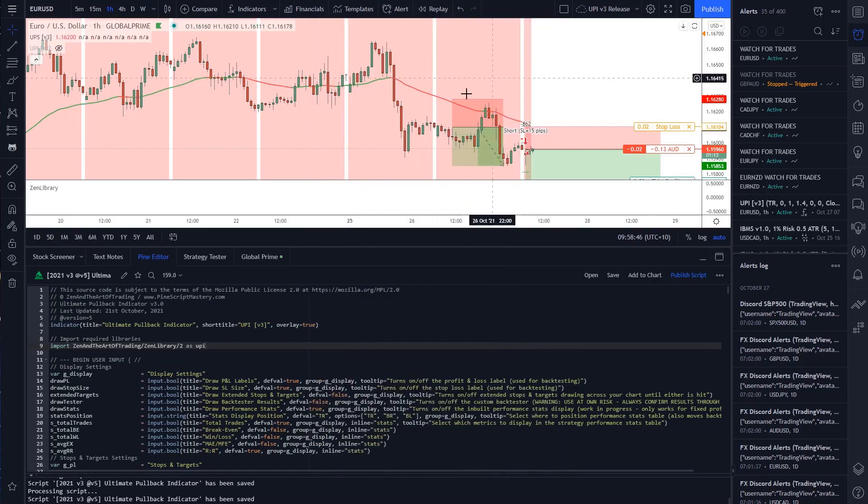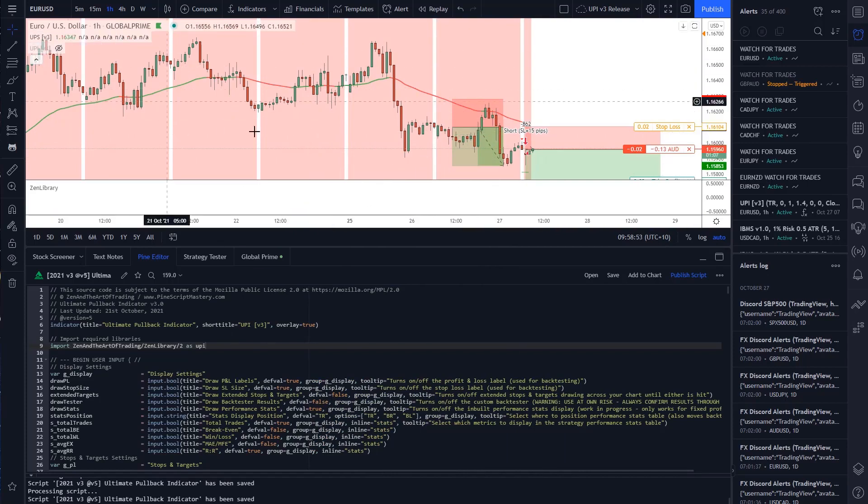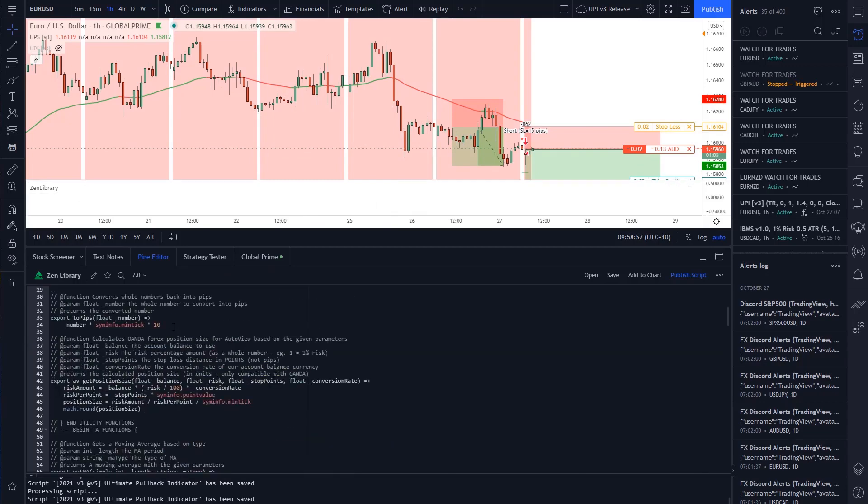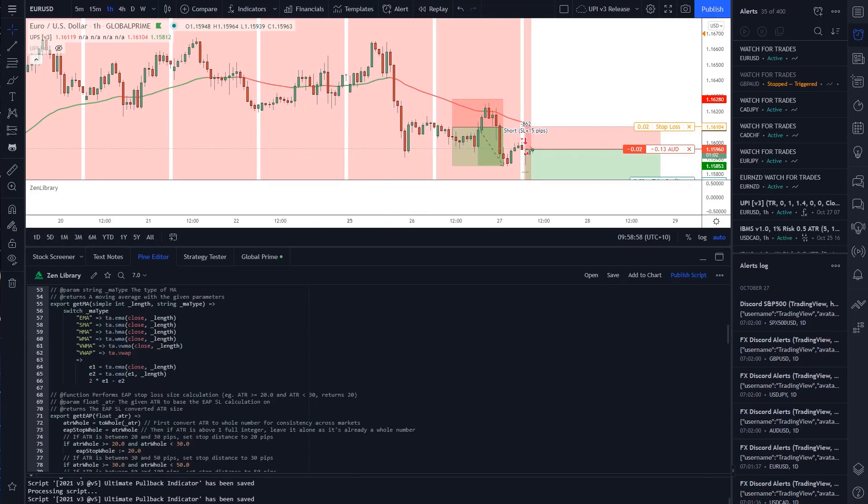But the good news is rather than change this code on the UPS and the UPI and have to copy and paste that code over, I can edit the code directly in the library, which is what I did here.